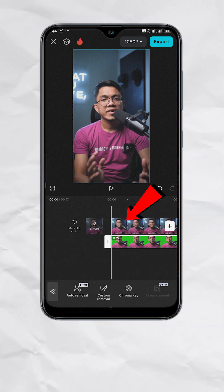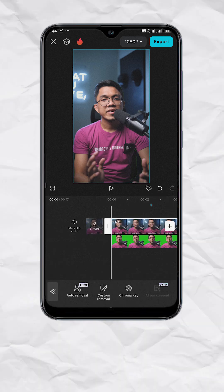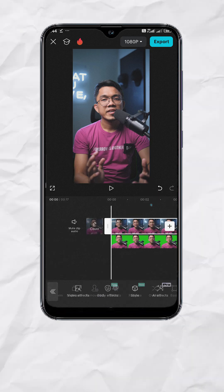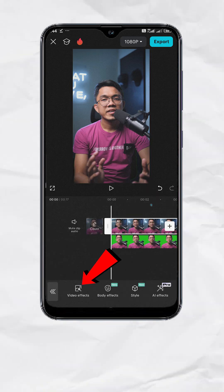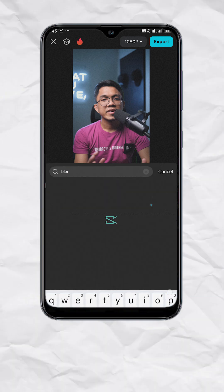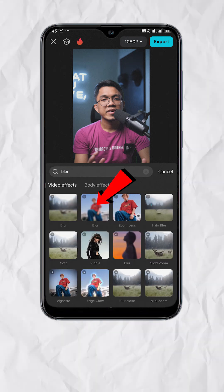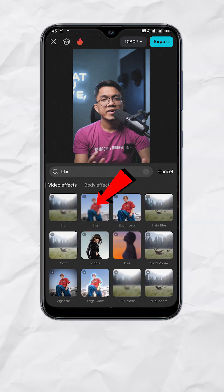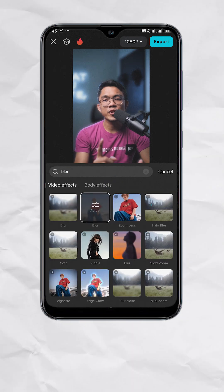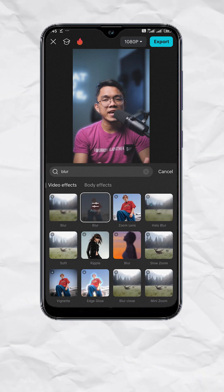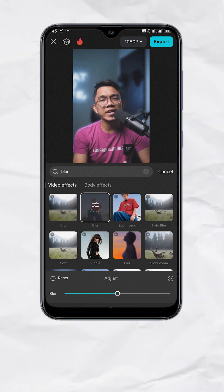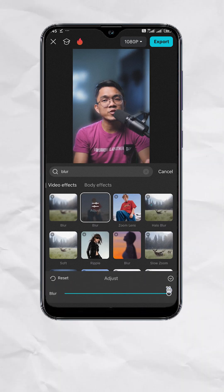Then select the main video track. Go to Effects, then Video Effects, and search for 'Blur.' Select the blur effect. As you can see, the background is now blurred. You can further adjust the intensity by tapping on Adjust.